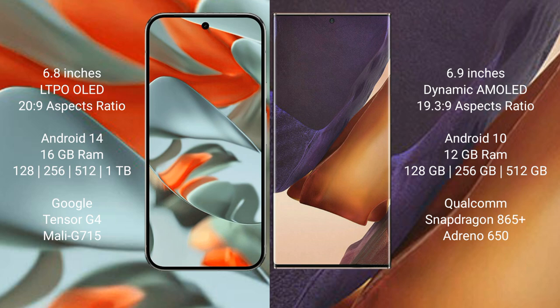Google Pixel 9 Pro XL runs on the Android 14 operating system. Samsung Galaxy Note 20 Ultra runs on the Android 10 operating system. Google Pixel 9 Pro XL comes with 16 GB RAM and 128 GB, 256 GB, 512 GB, 1 TB internal storage.